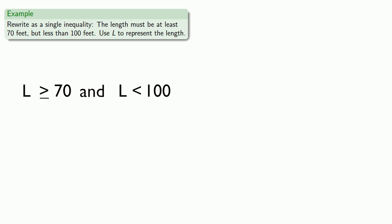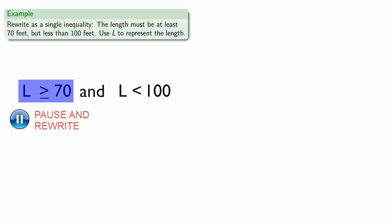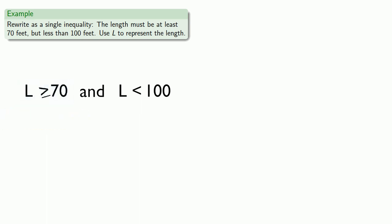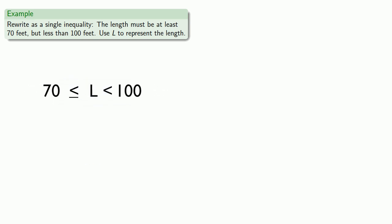To rewrite as a single inequality, we rewrite both so all the inequalities are going in the same direction — all less-than type. We rearrange the first inequality so that when both have L in the middle, we can merge them into a single inequality statement.